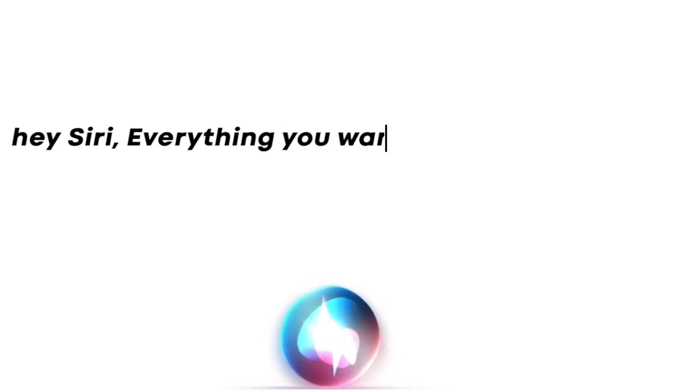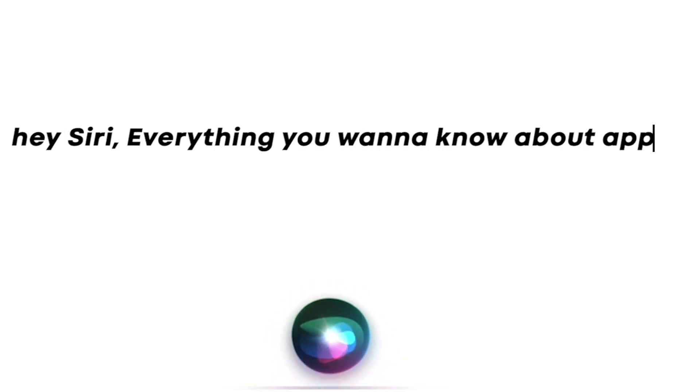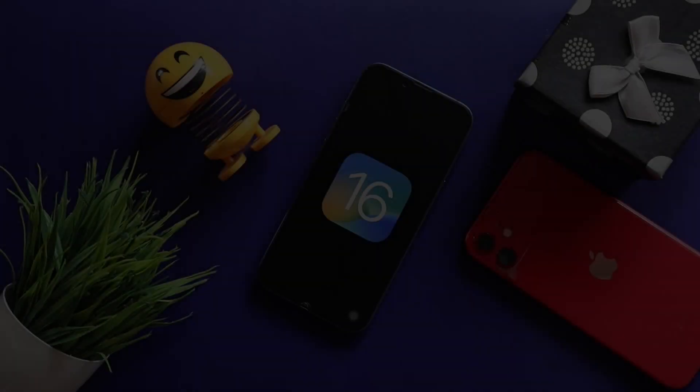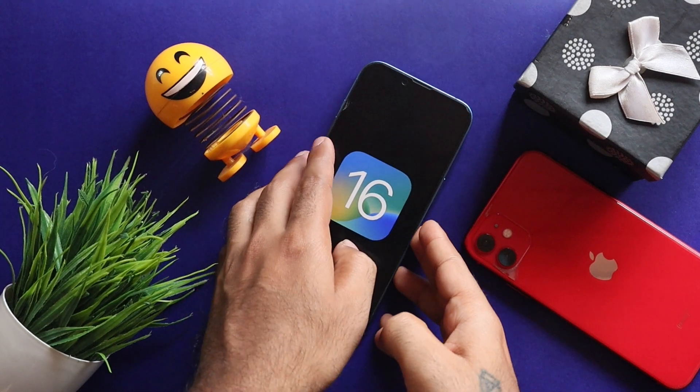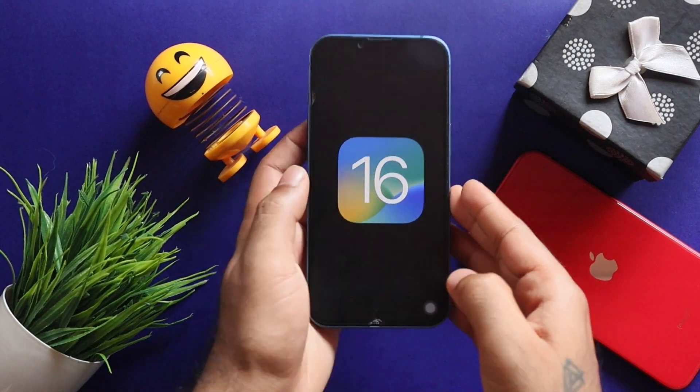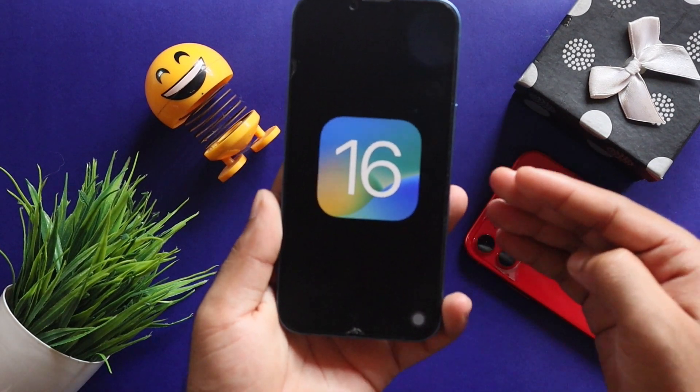Hey Siri, everything you want to know about Apple. Hi everyone, this is Ebenz here from Evika.